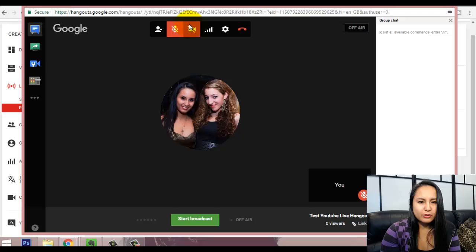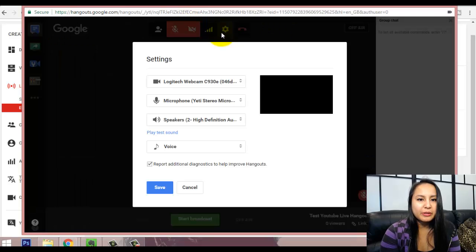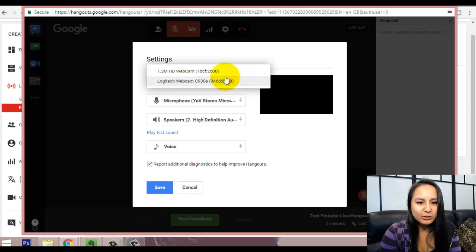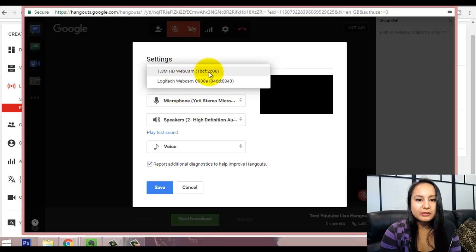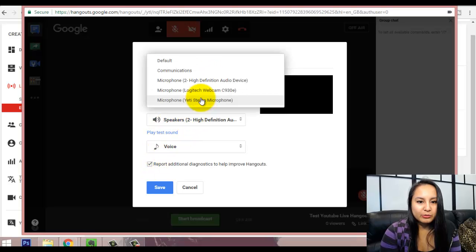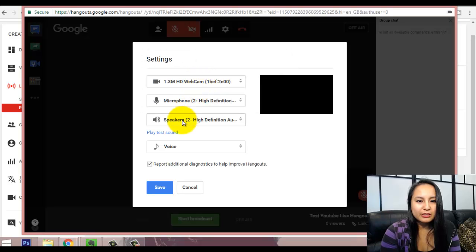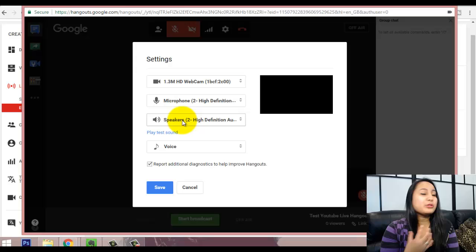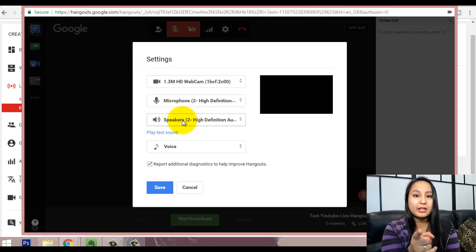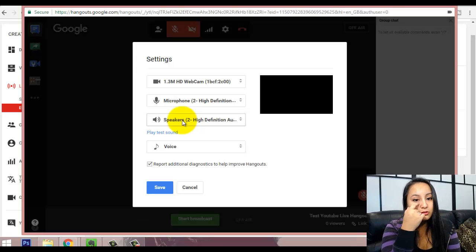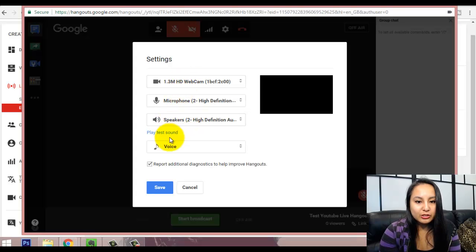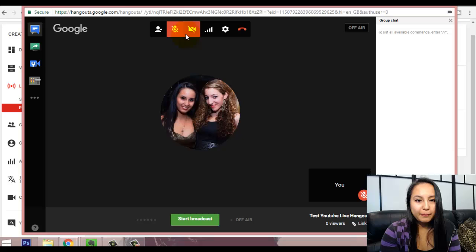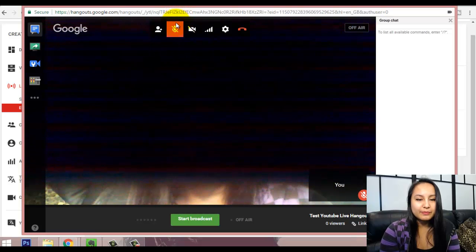Alright, so, it might not be showing up because I'm currently using the camera. So, let me see if I switch it to the computer built-in camera, if it works. And I'll switch it to the microphone that's on the computer. Because I'm doing this recording. So, I'm using the webcam and the microphone. So, it might not let me use it. So, let me just switch these specifications. So, click save. Turn the camera on. Okay, there we go.